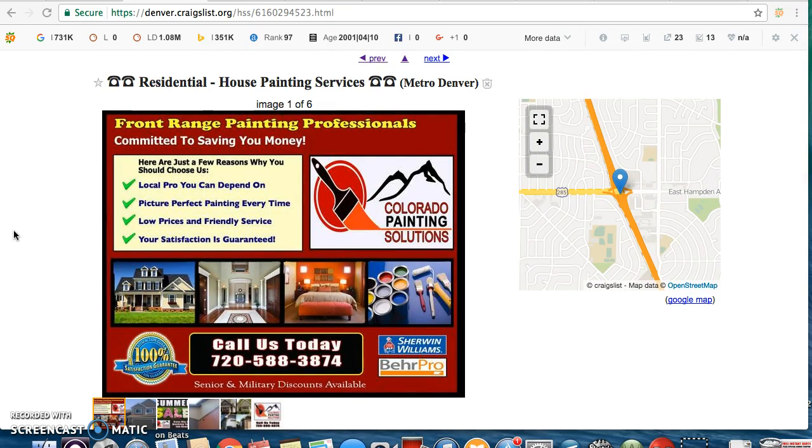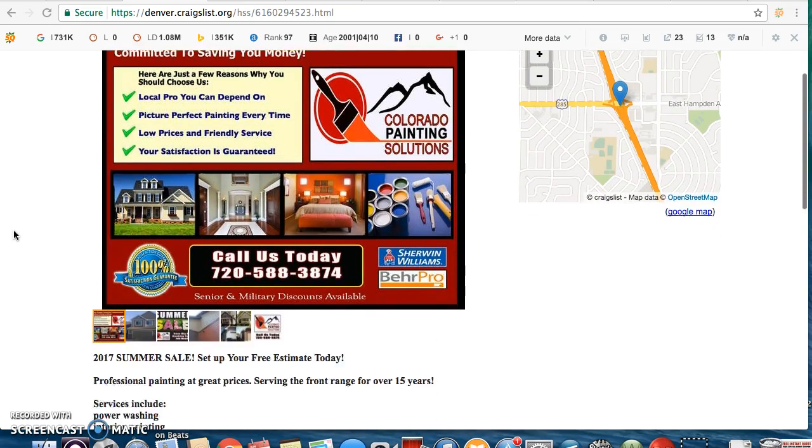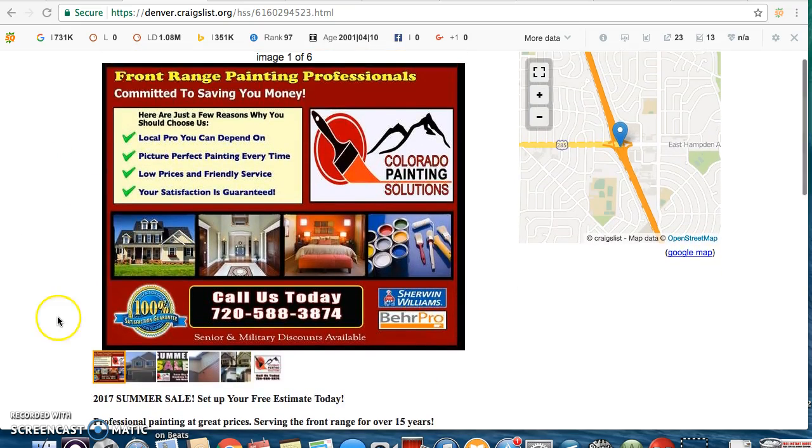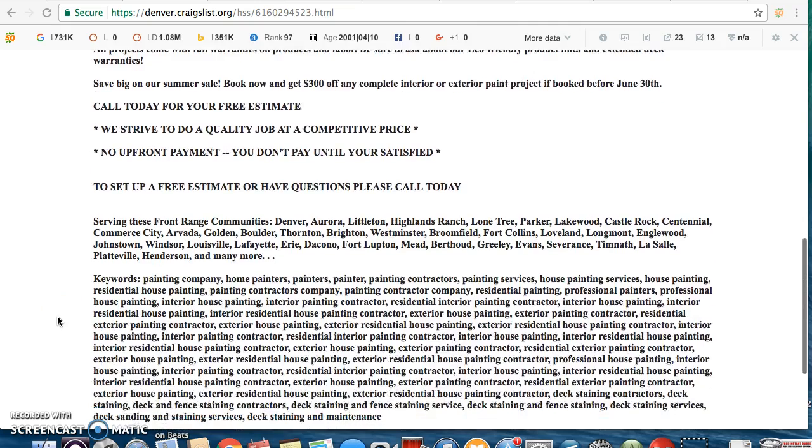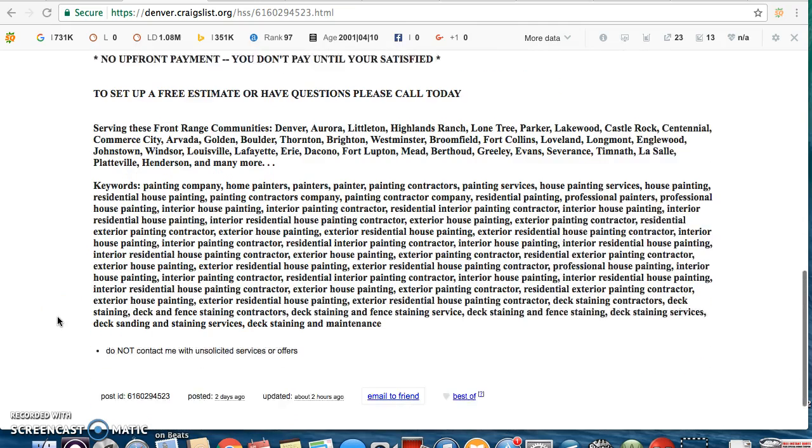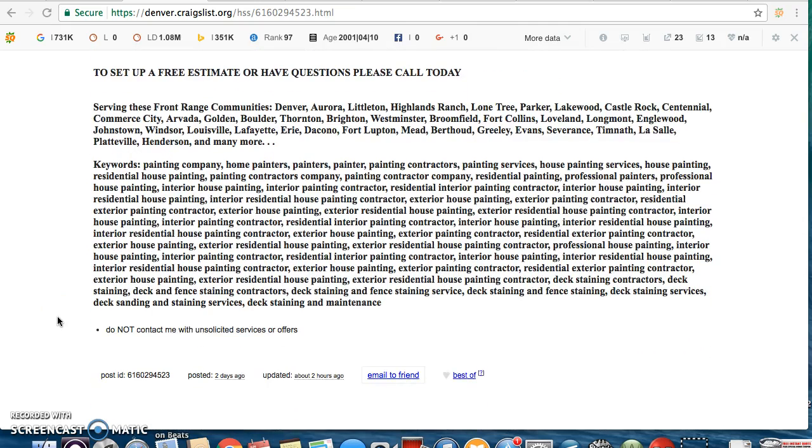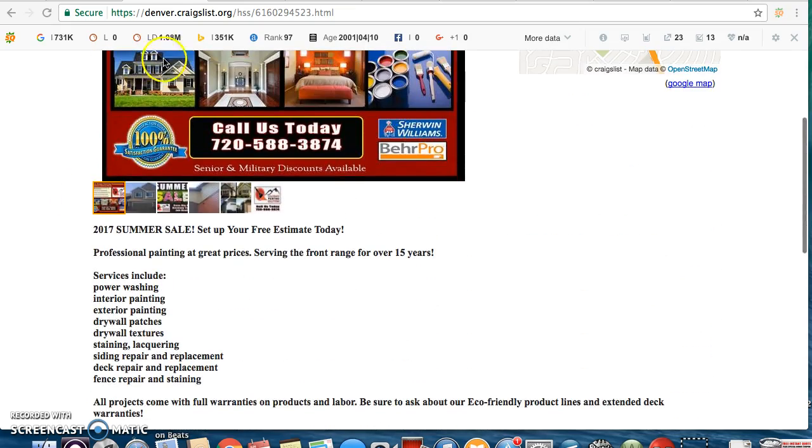First thing you're going to need is a website. I don't see that you have one from what I read. I'm sure you probably have one though. If you don't, you'll have to get one. I can do that for you. A lot of people can do that for you.